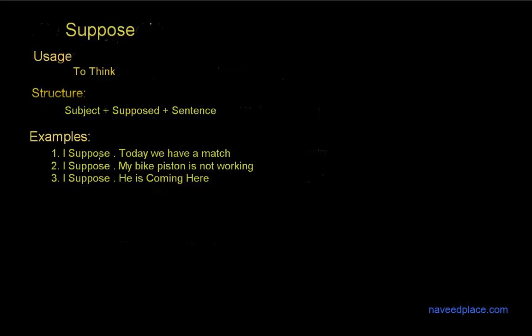And in the place of think we can also use suppose. Then we have: I suppose my bike piston is not working. I suppose my bike piston is not working. I suppose he is coming here. I suppose he is coming here.